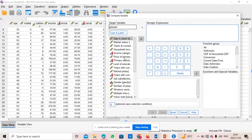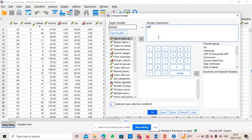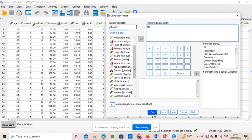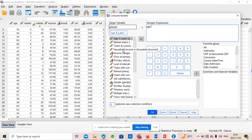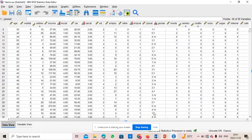Now we look for 'age' in the variable list. We select the variable 'age', then put a minus sign — you can use the calculator on screen or type it directly. Then we look for the variable 'years with current employer', select that, and click OK.